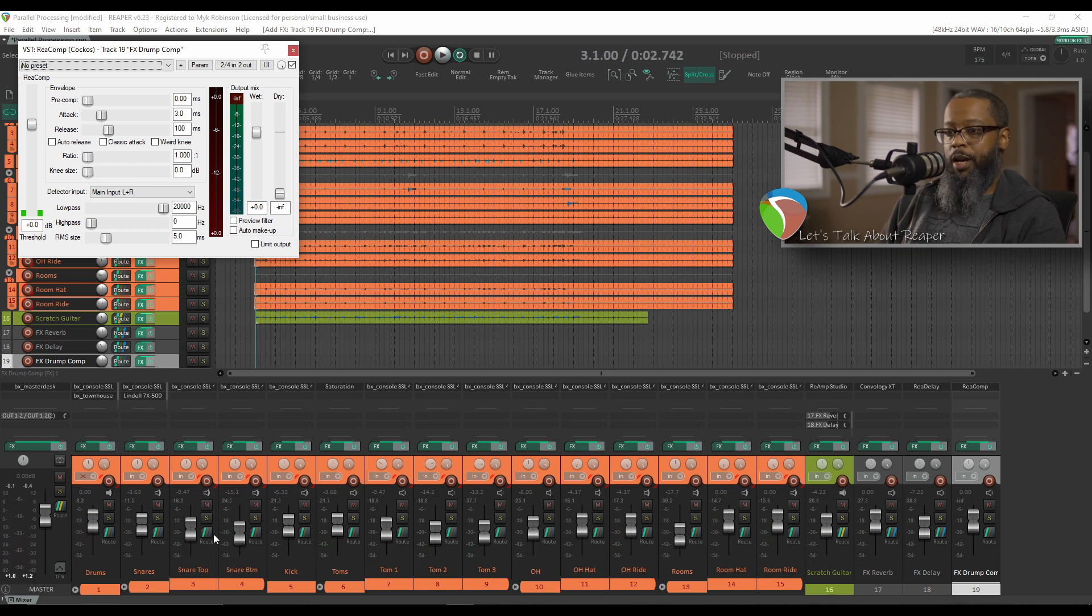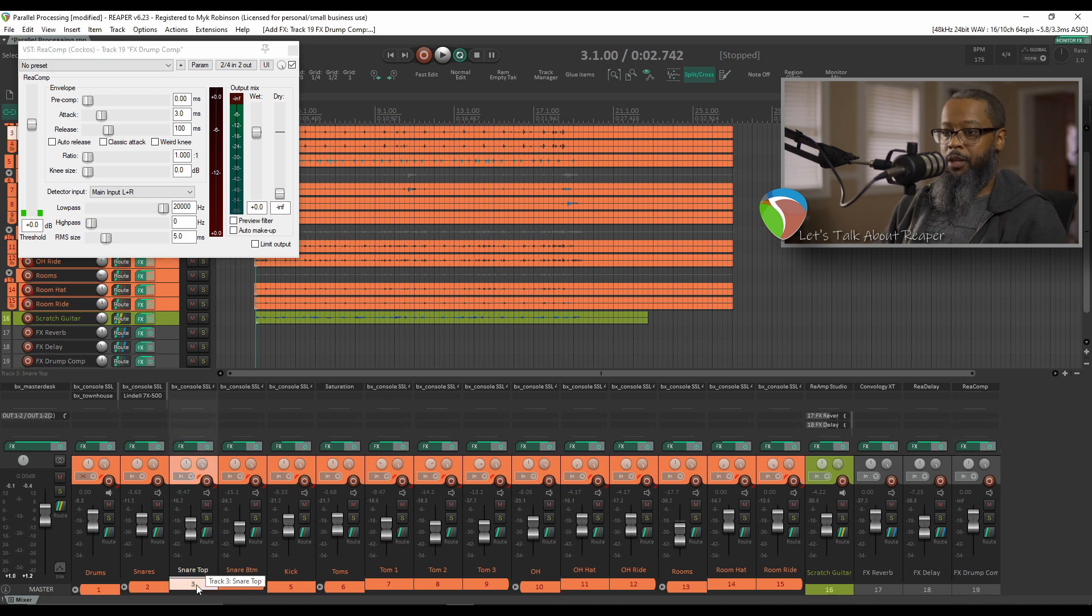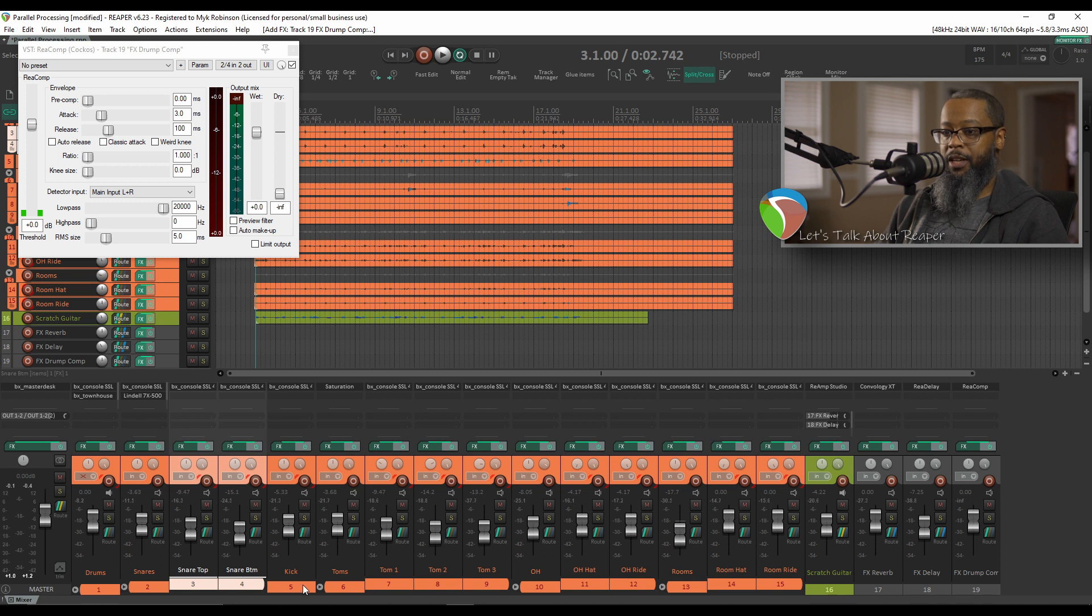We can drag and drop from each track, but there's a quicker way. I'll start by selecting my snare top, and while holding CTRL, I'll click the additional shells that I'd like to add to the compression.